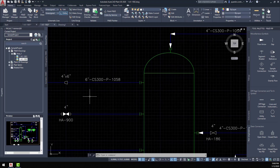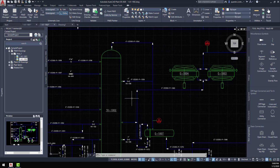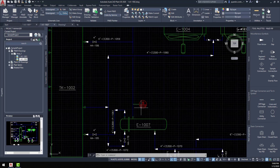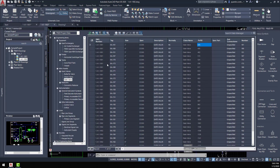So where does all this data go? Now that we've input all this information and items — instrumentation as well — where can we extract all this information? Extracting information is relatively easy. Just like a Plant3D project, we can go into the Data Manager. Here in the Data Manager, I can specifically drill down to just my P&ID project data.